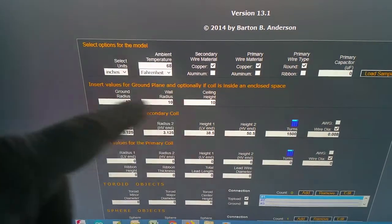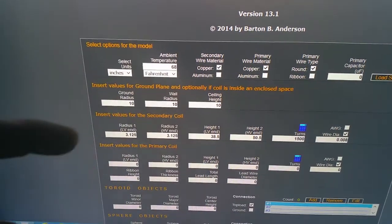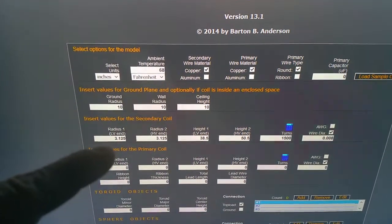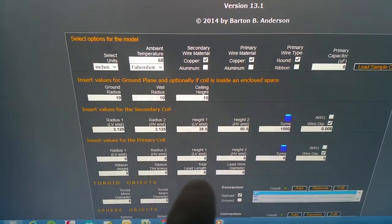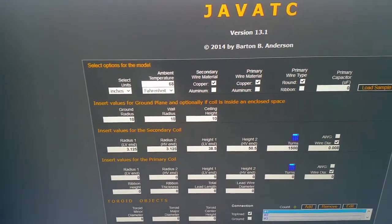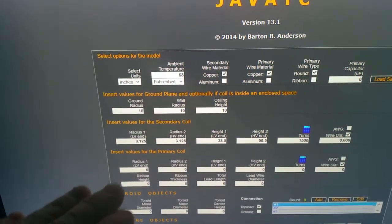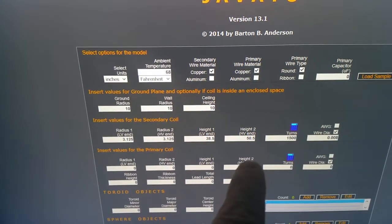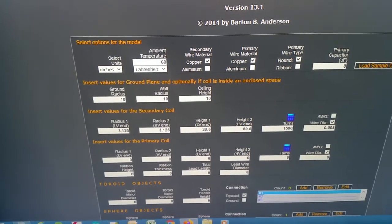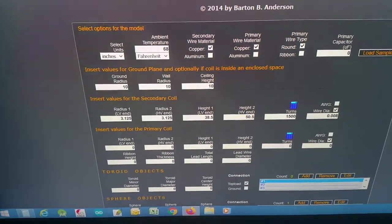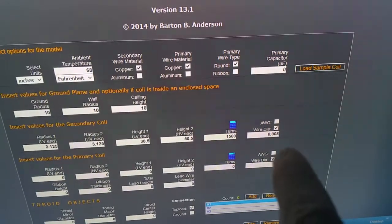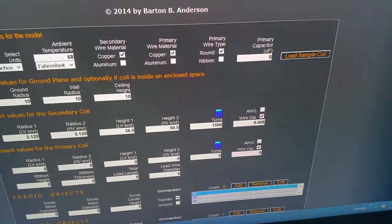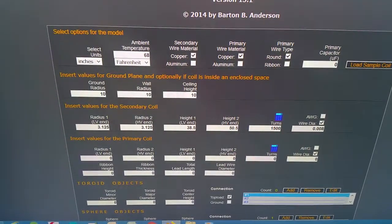Now down for the secondary, the coil or the pipe is six and a quarter inches top and bottom. The height - that's going to be how far from the floor up does the first turn on the secondary start. In my case it's 38 and a half, and 50 and a half is where it ends. So it's a 12 inch coil with 12 inches of windings on a six and a quarter inch pipe. Then you put in the wire size, and this wire is 32 gauge - it's 0.008 inches - and there's 1500 turns on this secondary.